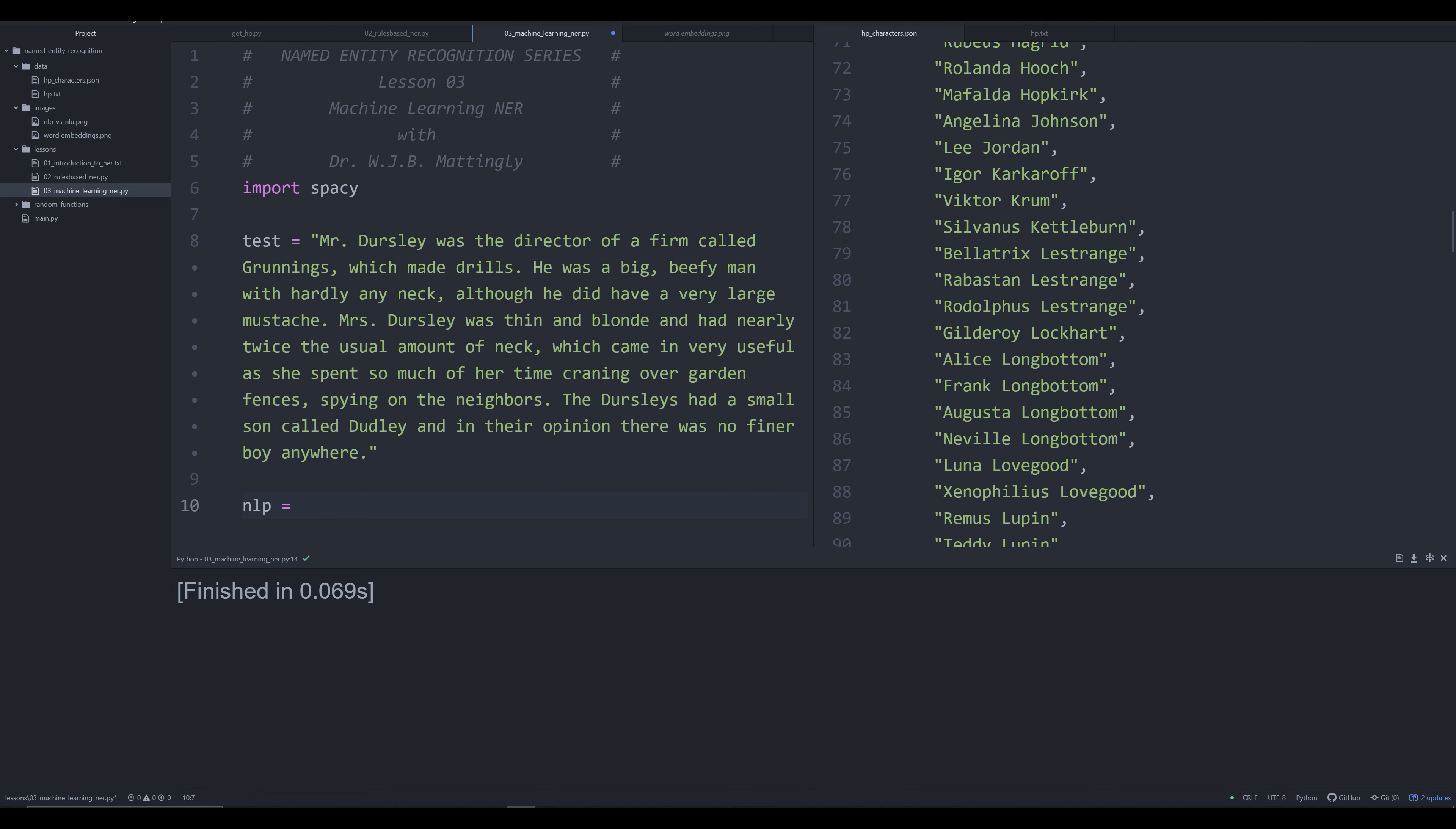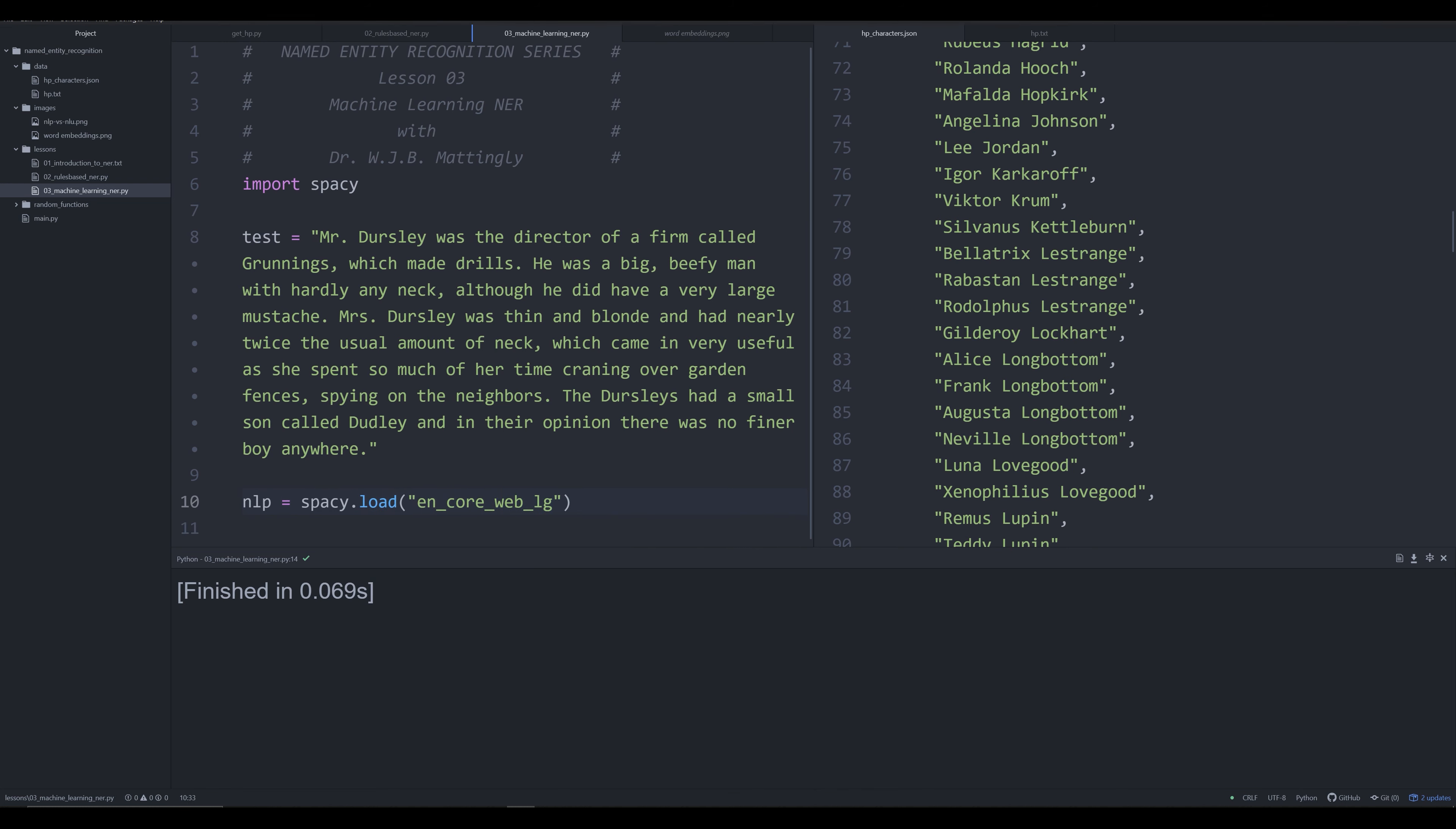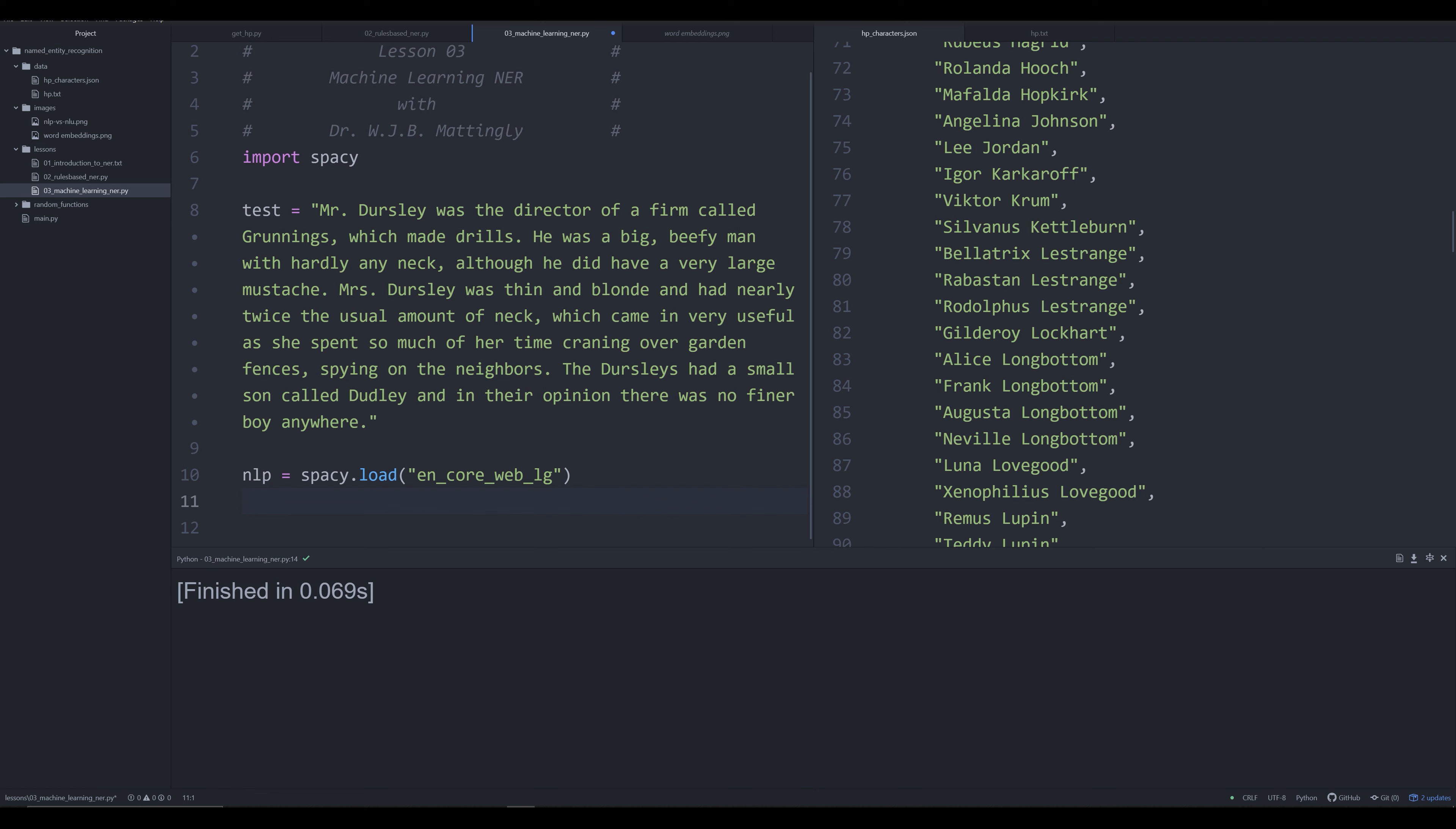Let's go ahead and in four lines of code try to extract all the named entities from these first few sentences from Harry Potter. We're going to create an object that's the spaCy machine learning model. We're going to say nlp equals spacy.load, and we're going to load in the large model, which is state-of-the-art, 786 megabytes.